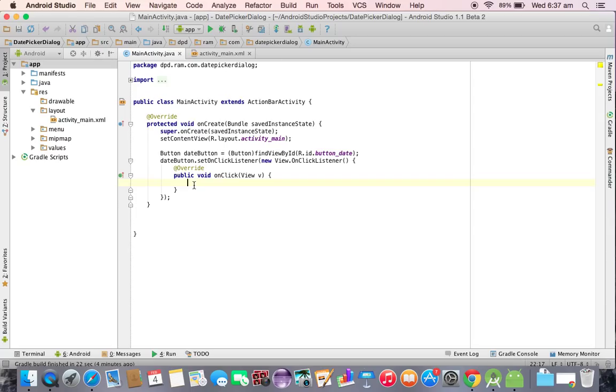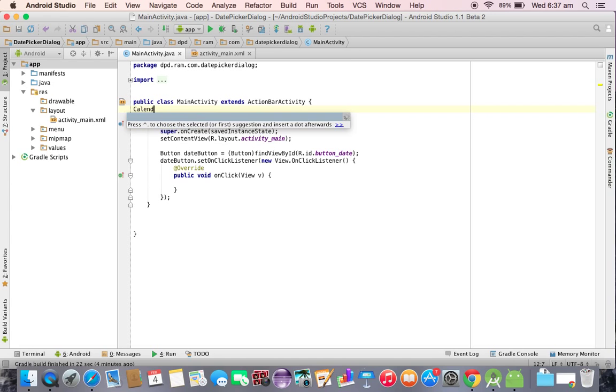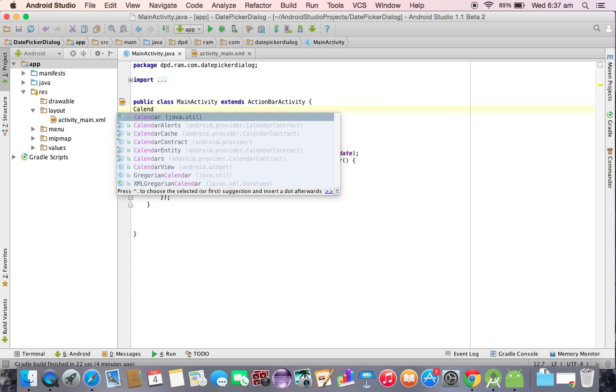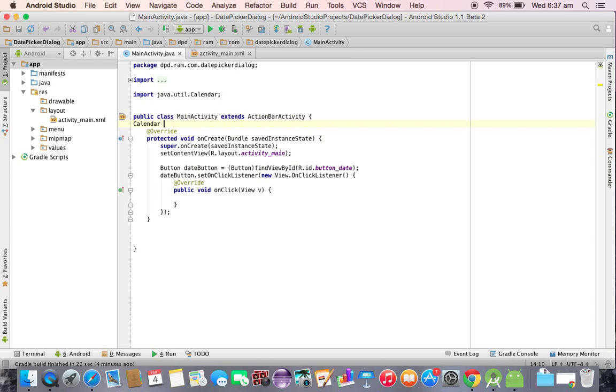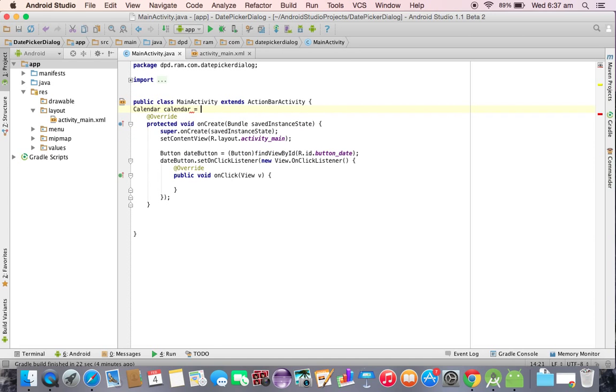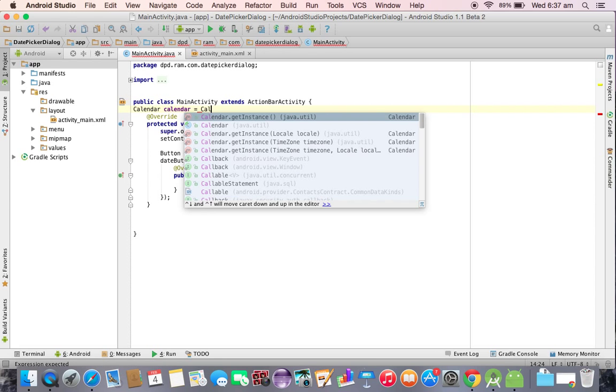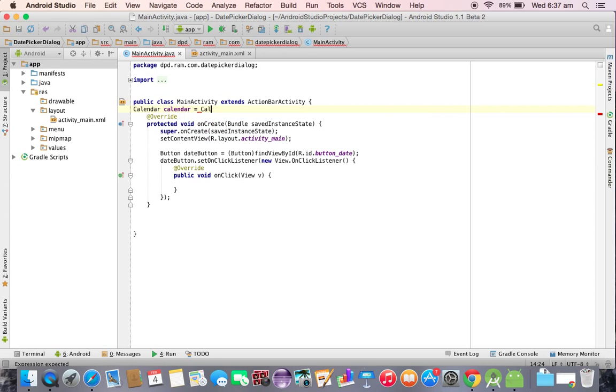First of all we need to have a calendar class reference. So I am taking calendar equal to calendar dot get instance. So we got an instance for the calendar class.